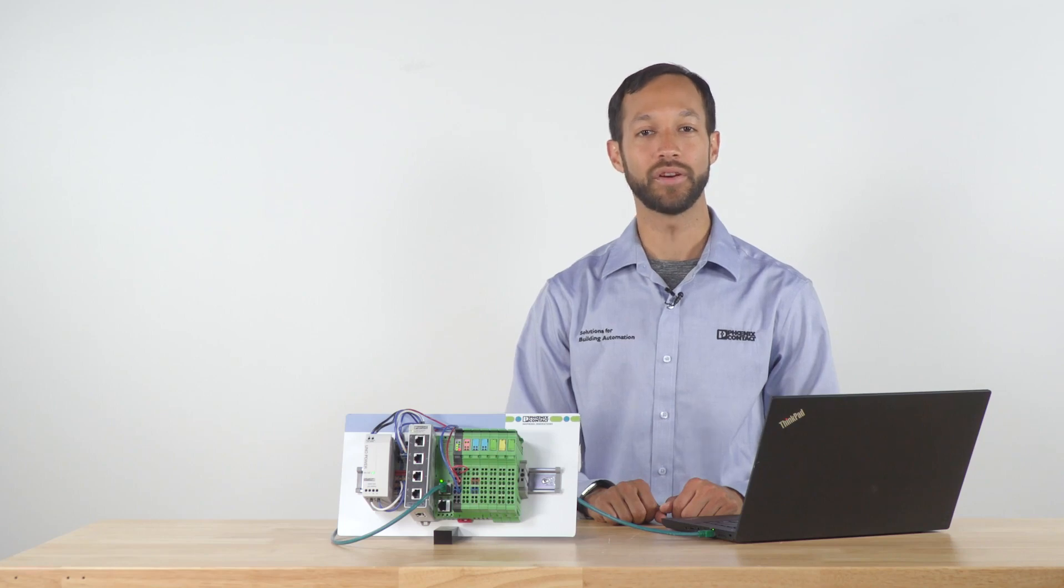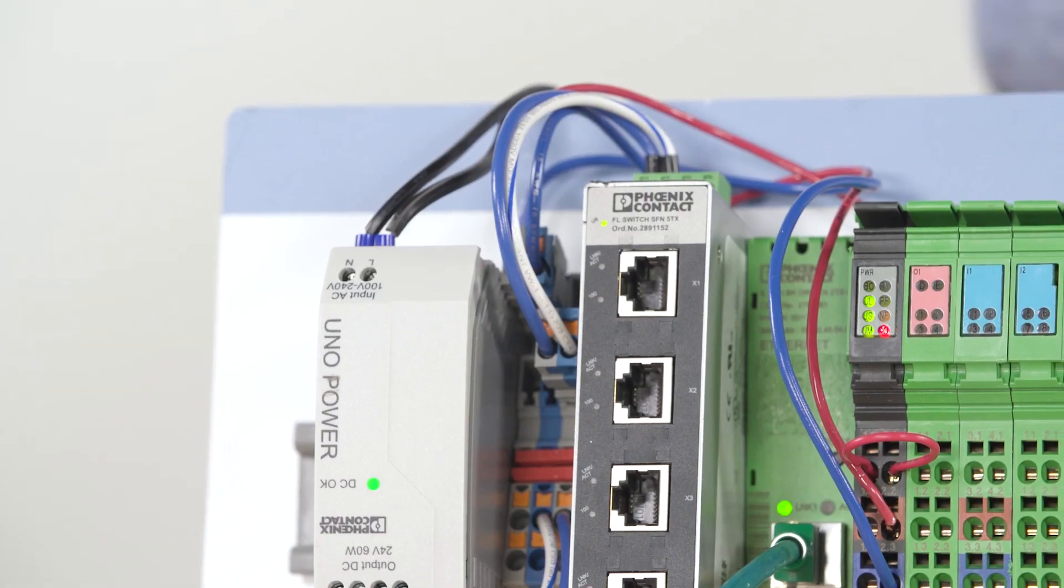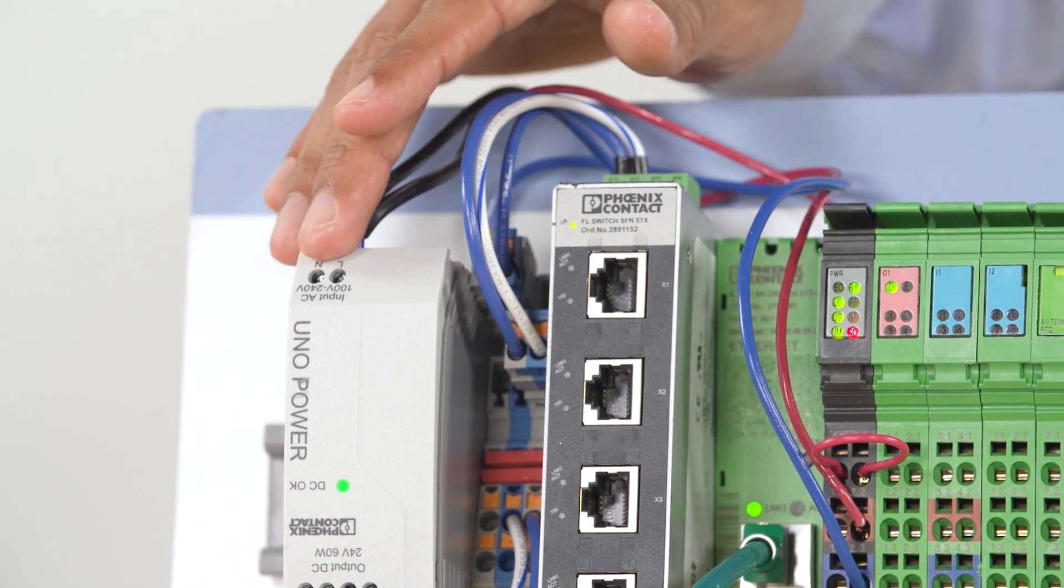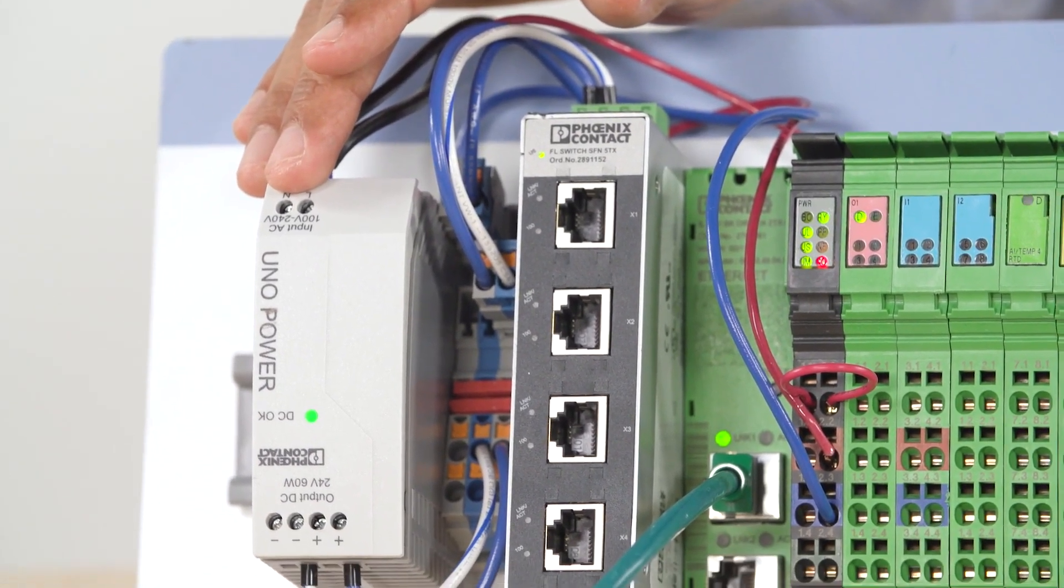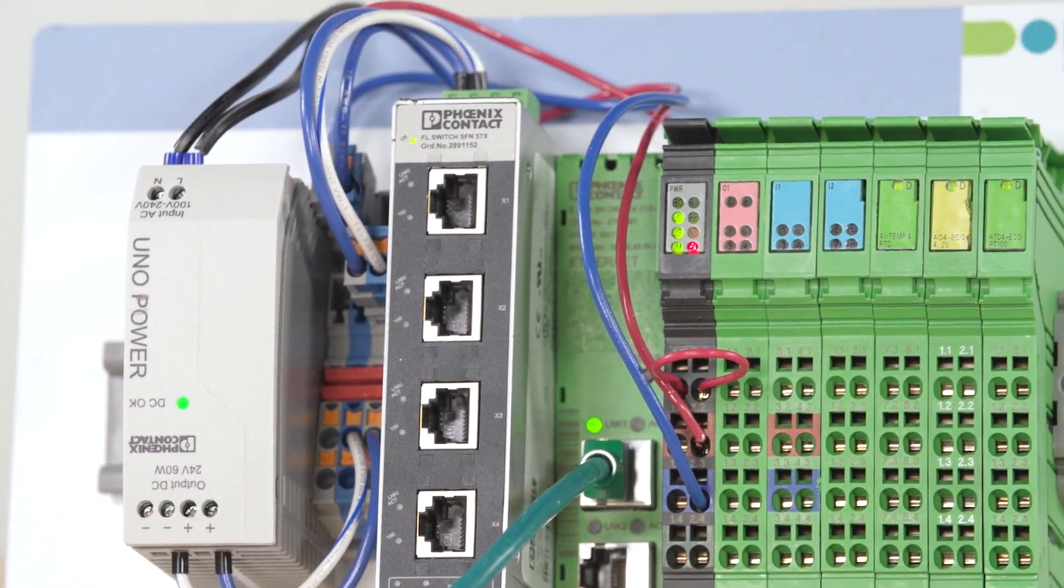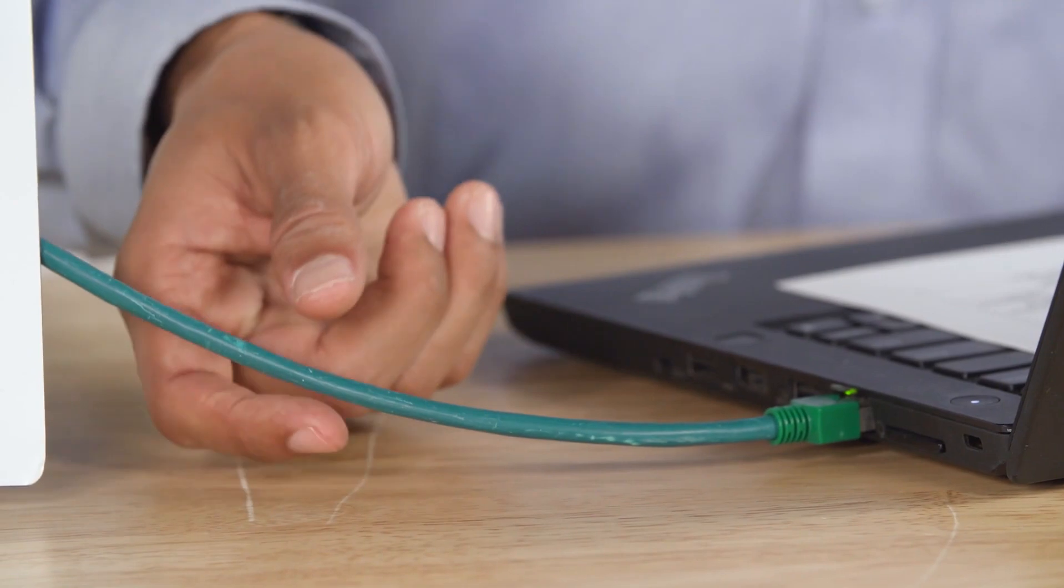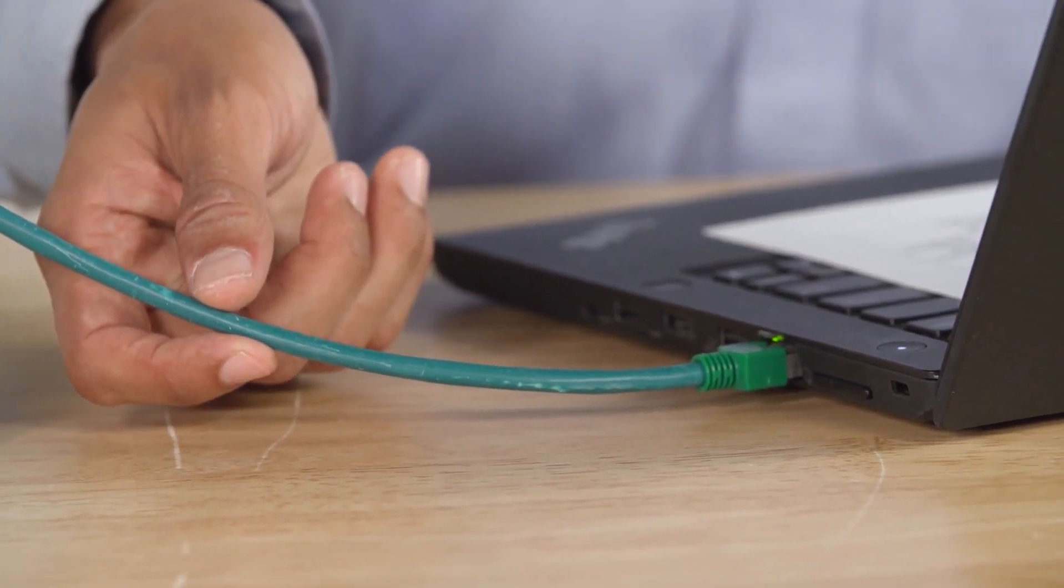The first step is to power the I.O. station using a 24 volt DC power supply. You will want to make sure your Modbus remote I.O. station is connected to your PC via Ethernet cable.